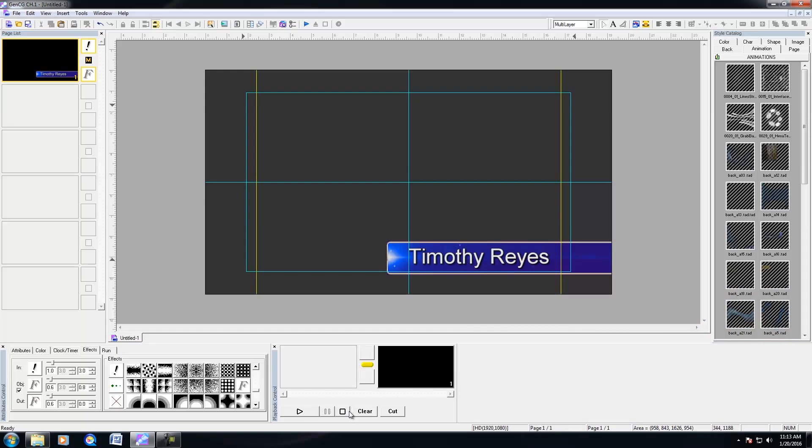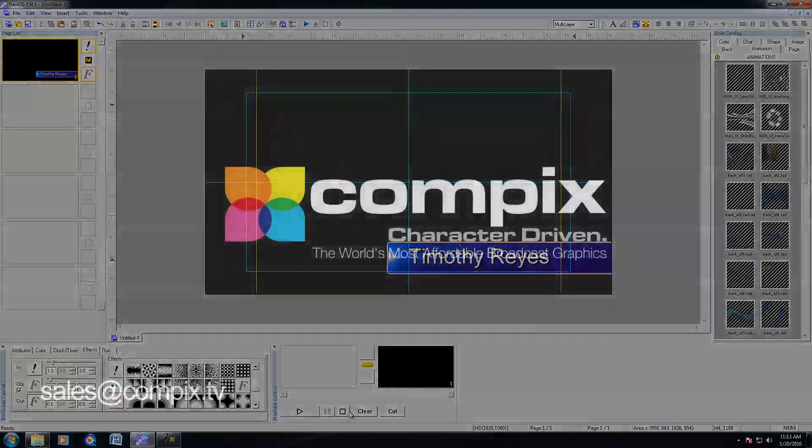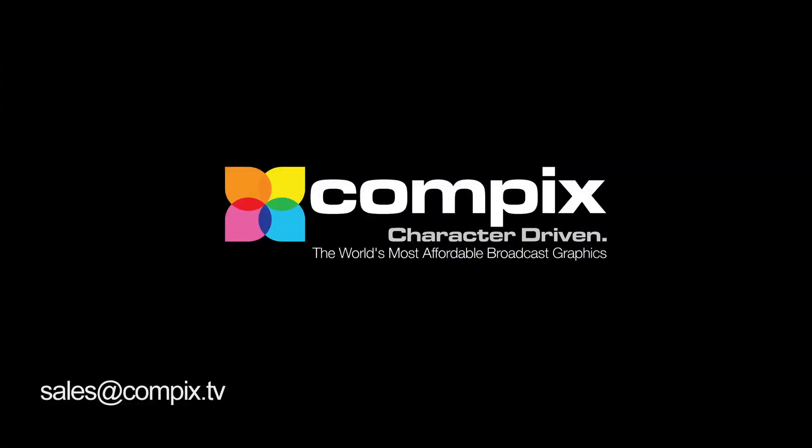And that pretty much concludes the majority of how GenCG treats animations. So if you have further questions, you can contact us at sales at compix.tv or support at compix.tv. Thanks for watching. Bye.